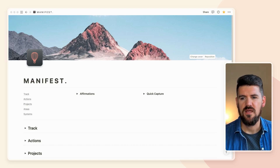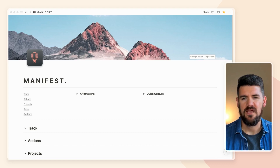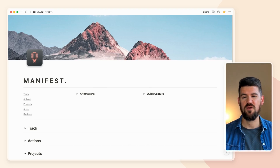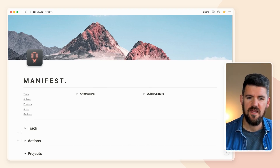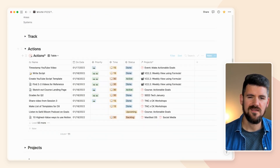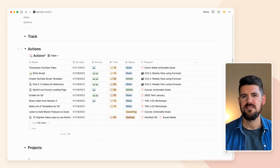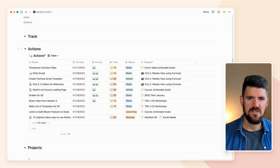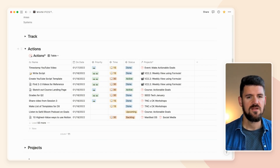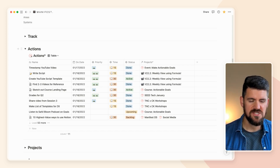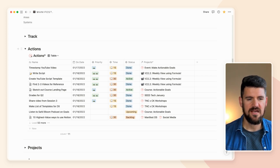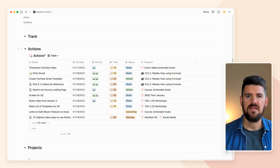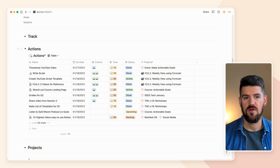Some big benefits to using weekly view in these examples, everything from just planning your week and going through that planning and reflection process. The first example we're going to take a look at is the actions database. If I open this toggle up here, we've got a typical table view of tasks and associated properties that you might have in a typical task management system, like due date, priority level, time estimated, the status of the task or action, any associated projects with those actions, things like that.